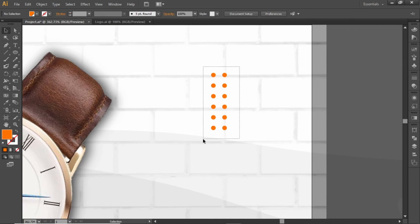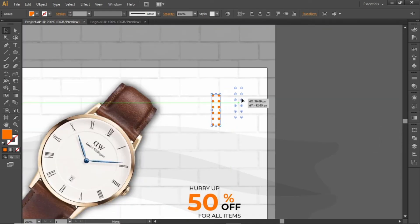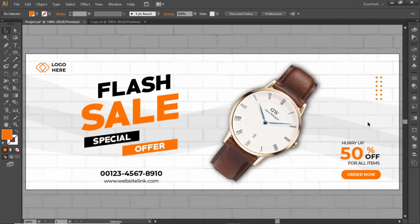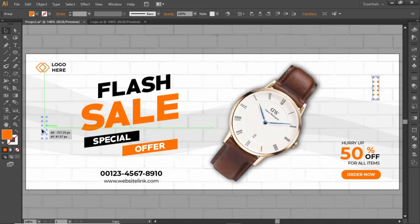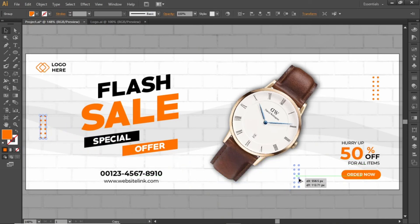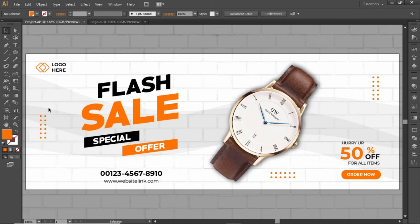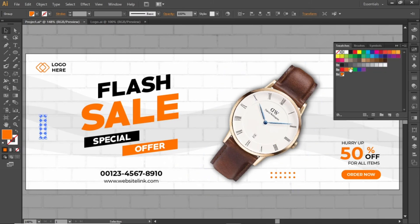Now select all these circles and press CTRL+G to group them. Place them in a position like this. Hold down ALT and create a copy for the opposite side. Create another copy, place it here, rotate this copy to 90 degrees, and adjust its position. Apply some different color to make them more appropriate.